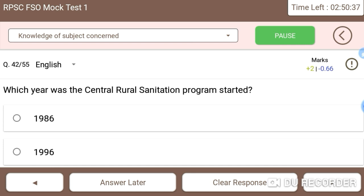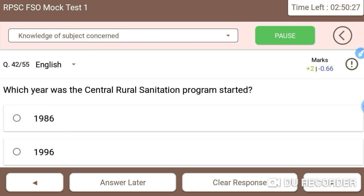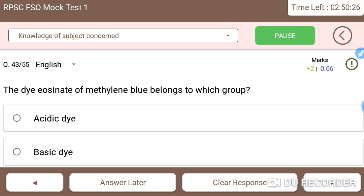Next: which year was the Central Rural Sanitation Program started? It was started in 1986 — the Central Rural Sanitation Program was launched in 1986.